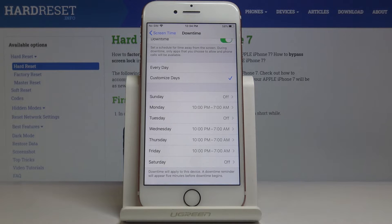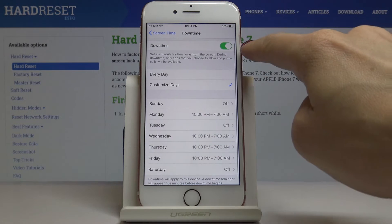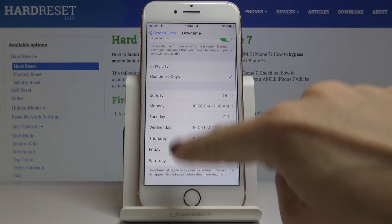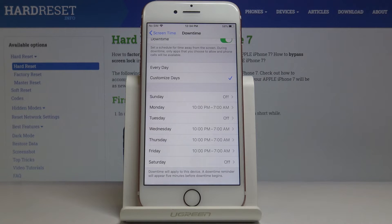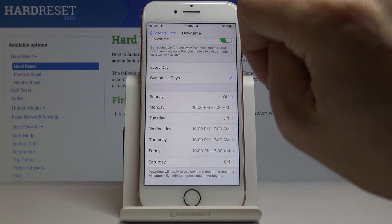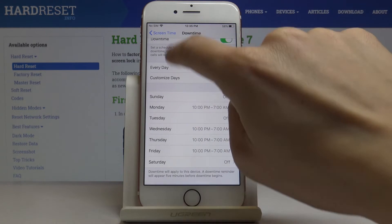All you have to do is activate Downtime and then personalize the days on which it should be active. Also, Downtime will apply to this device, but before activation you will receive a reminder five minutes before Downtime begins.